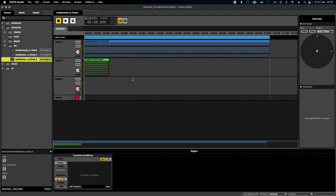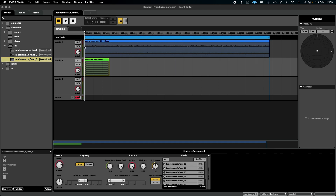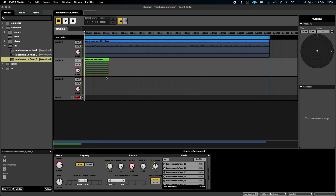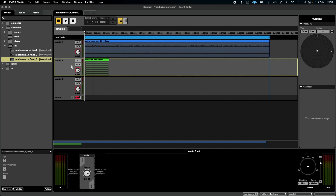This is particularly useful if you're using something called a scatterer instrument. They're really great for creating a sense of random panning and distance attenuation from an object. And you can imagine if I had an ambience and I wanted to use this click as a spot effect that changed randomly each time,